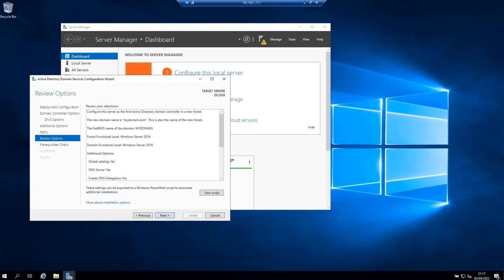On the review options page, the server allows you to review what you have done so far. If you are confident that this is what you want to do, click next.